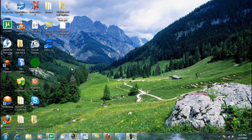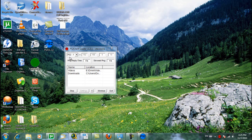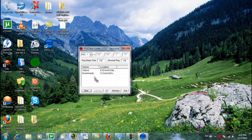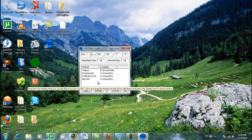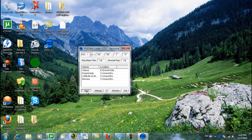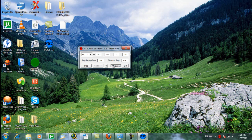Now make sure your PS2 Client Loader is set up for the right IP. The PlayStation 2 will have the IP 192.168.0.10, which we'll configure later on the PlayStation 2. Put the folders you want to share into the window — they'll be accessible from the PlayStation 2. Just hit Start and the PS2 Client Loader will wait for the PlayStation 2 to connect. Then minimize it to the tray and you're good.